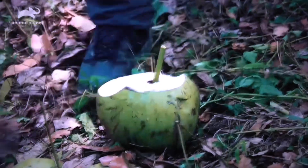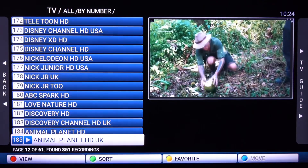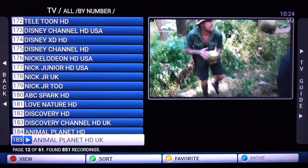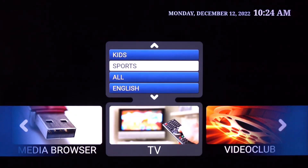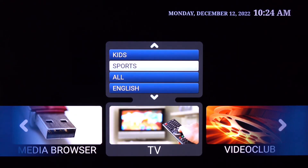The first time the application opens, a random channel might start playing. If you click the back button on your remote, it will come back to the list. If you click the back button once more, you'll come back to the home screen. You'll see the TV section that we're currently on, which has all your live broadcasting content, and to the right you have the video club section.